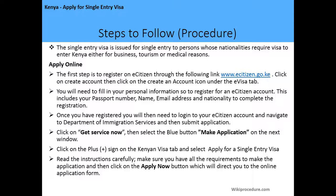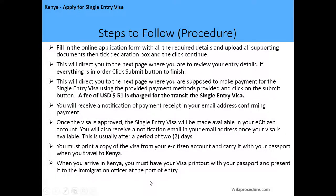This will take you to the next page where you click on get service now, then select the blue button make application. From here you will be taken to the next page where you click the plus sign on the Kenya visa tab and then select apply for a single entry visa. Read the instructions carefully and make sure you have all the requirements, then click on the apply now button which will direct you to the online application form. Fill in the form with all the required details and upload all supporting documents.